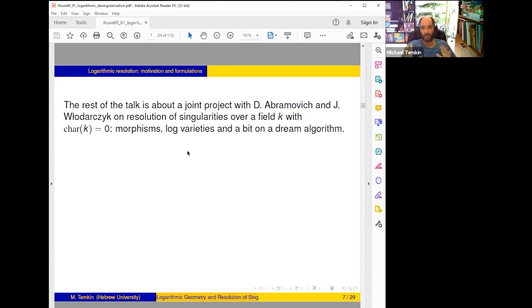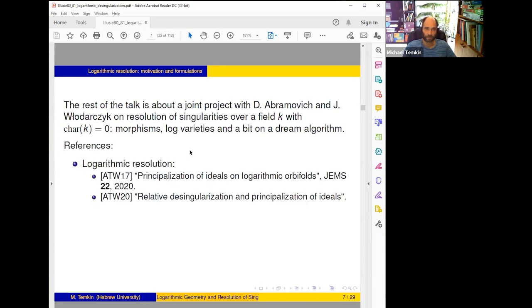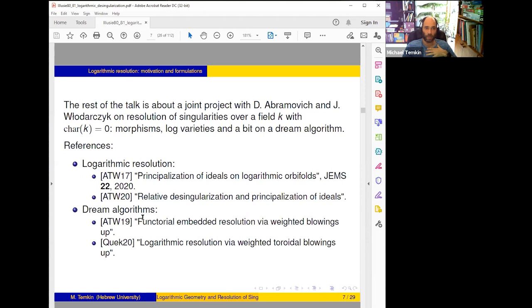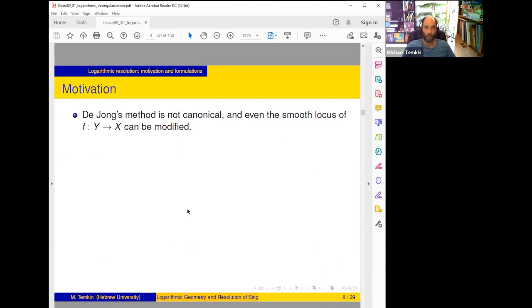Log varieties and a bit about the dream algorithm. References: logarithmic resolution is done in two papers — first we resolve logarithmic varieties in 2017, already published, and now there is a submitted paper about extension to morphisms. In addition there are two papers on dream algorithms: a paper without log structures and a paper with log structures by a student of Abramovich.